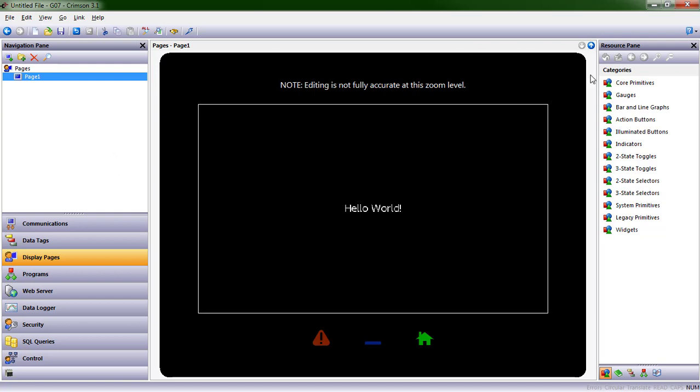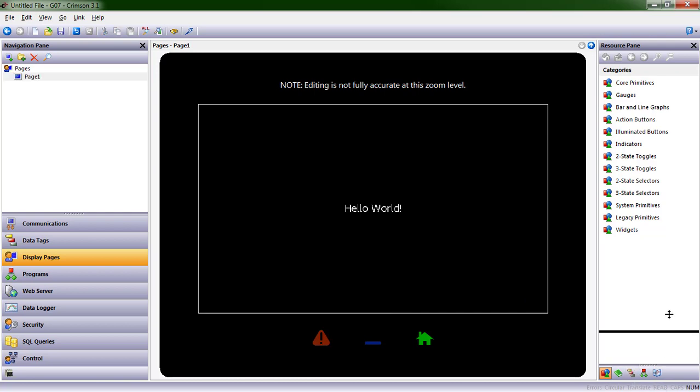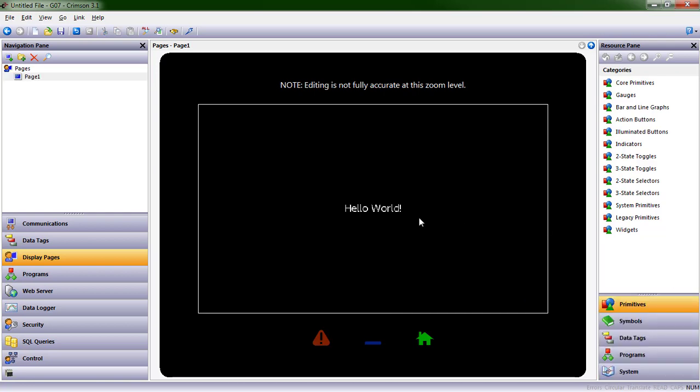On the right-hand side then is our resources. The resource pane delivers to you things that you might want to use in the editing pane. As an example, if we wanted to put one of those numeric data tags and we wanted to put the value of that tag on our display page, we could expand this the same way we did the left-hand side.